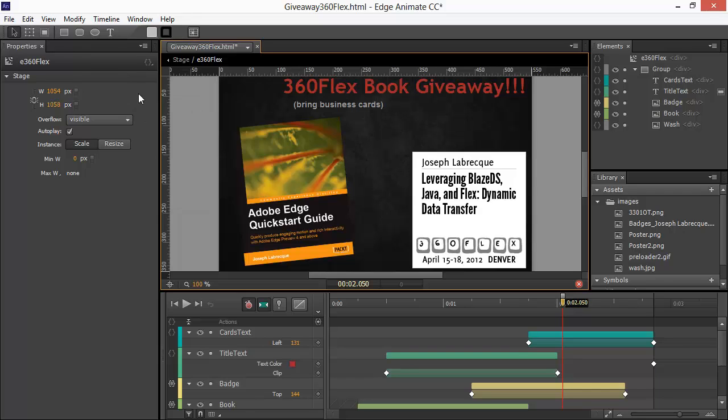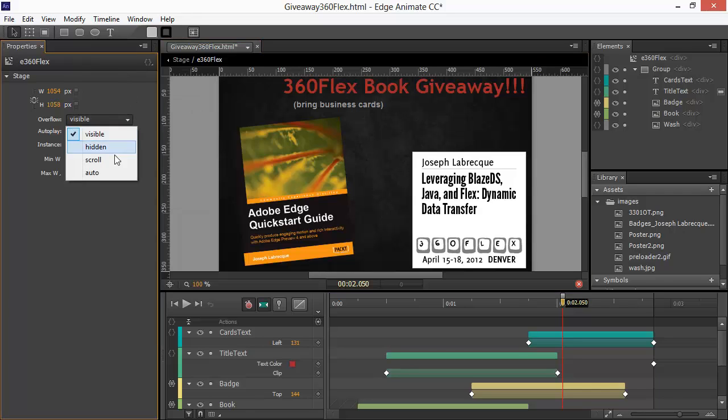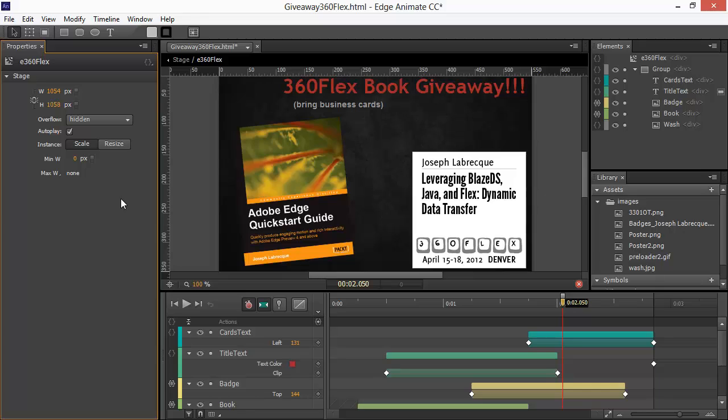So, let's change some of these items. I want the overflow to be hidden. So, when anything is not within the symbol stage width or height, I don't want it to show up anywhere. We're also going to go through and choose the instance sizing to resize instead of scale.